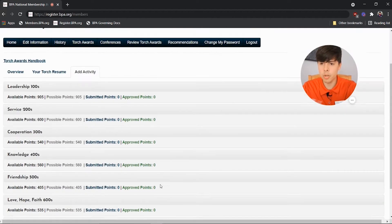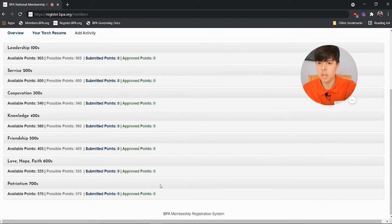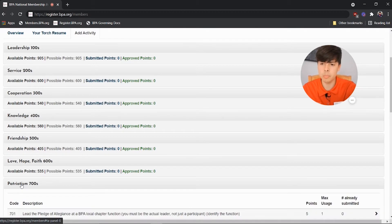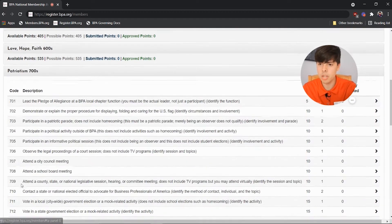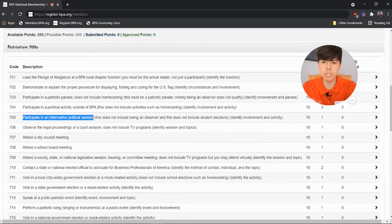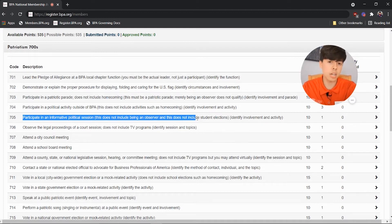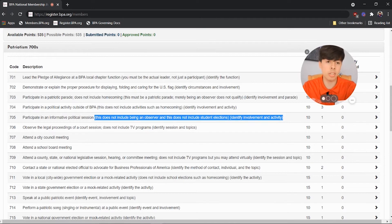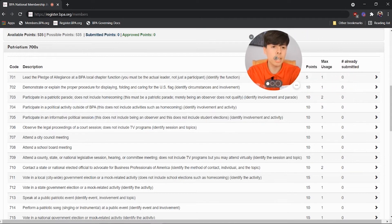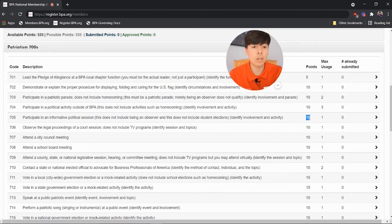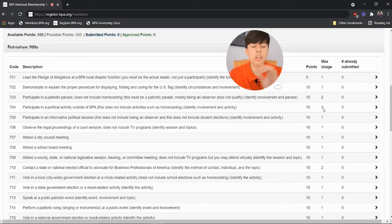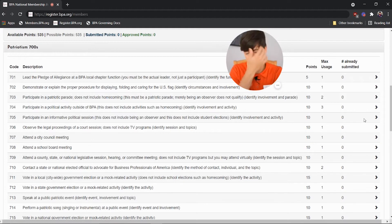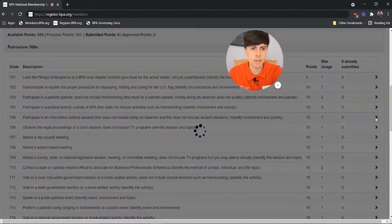You're brought to this section with the seven categories, and you click the activity and category you want. So we did Patriotism 705, which is to participate in an informative political session, which does not include being an observer and does not include student elections. So always read the information in the parentheses, because it's really important. And then there's more information right here. This activity gives me 10 points, and I can only use this activity once. In other categories and activities, you could use it multiple times. But for this one, I can only use it once. And since I haven't used it yet, let's use it right now.